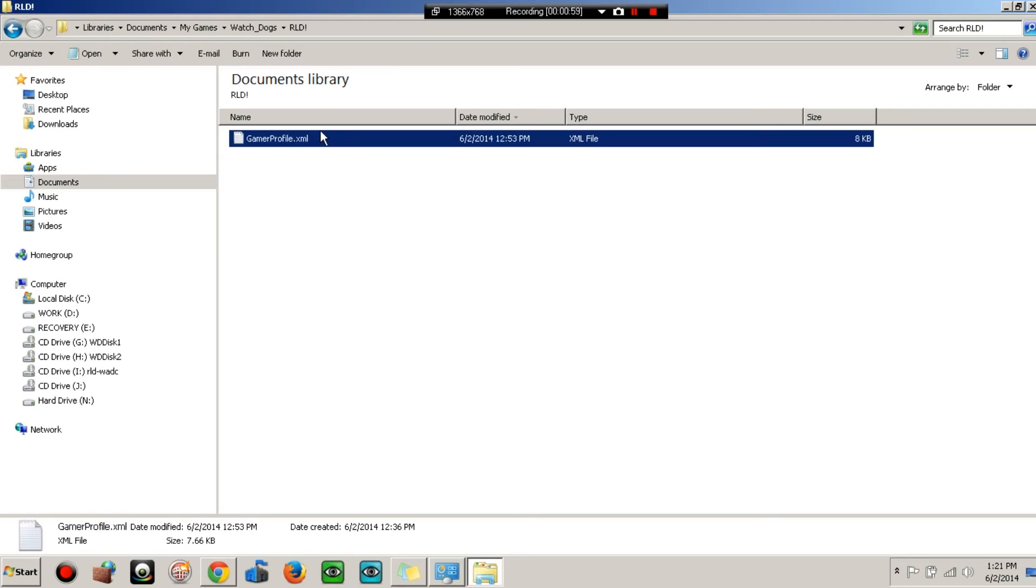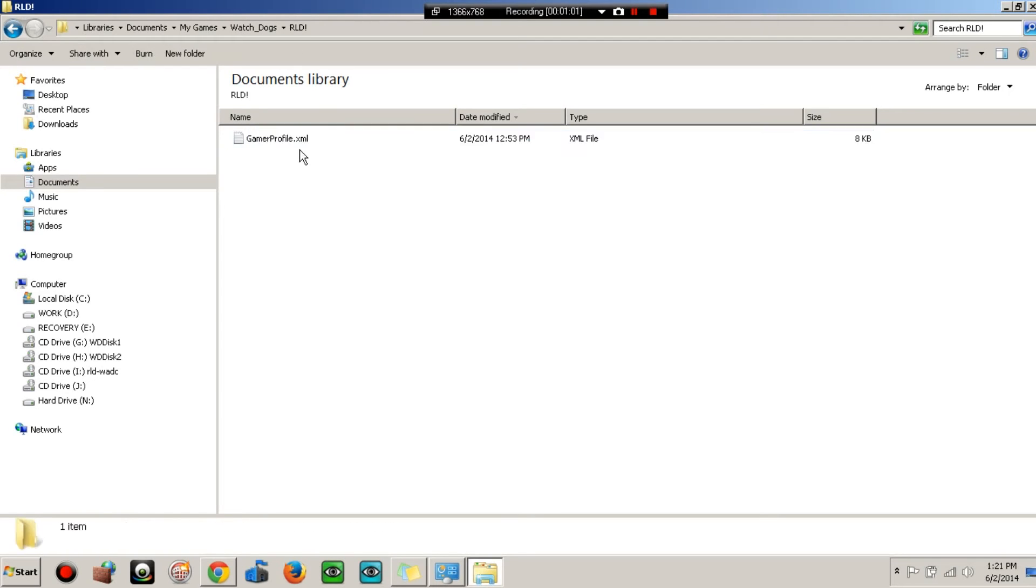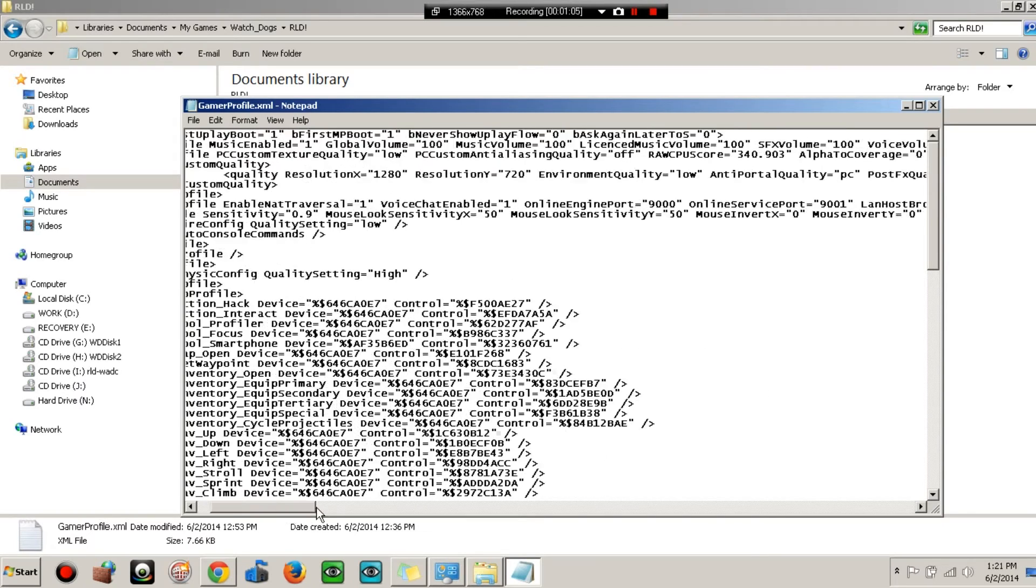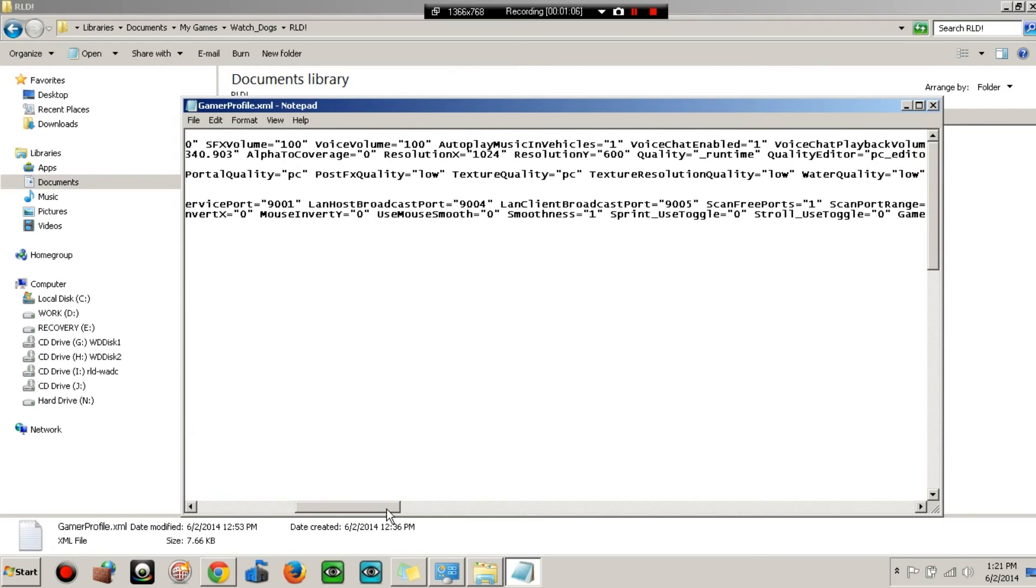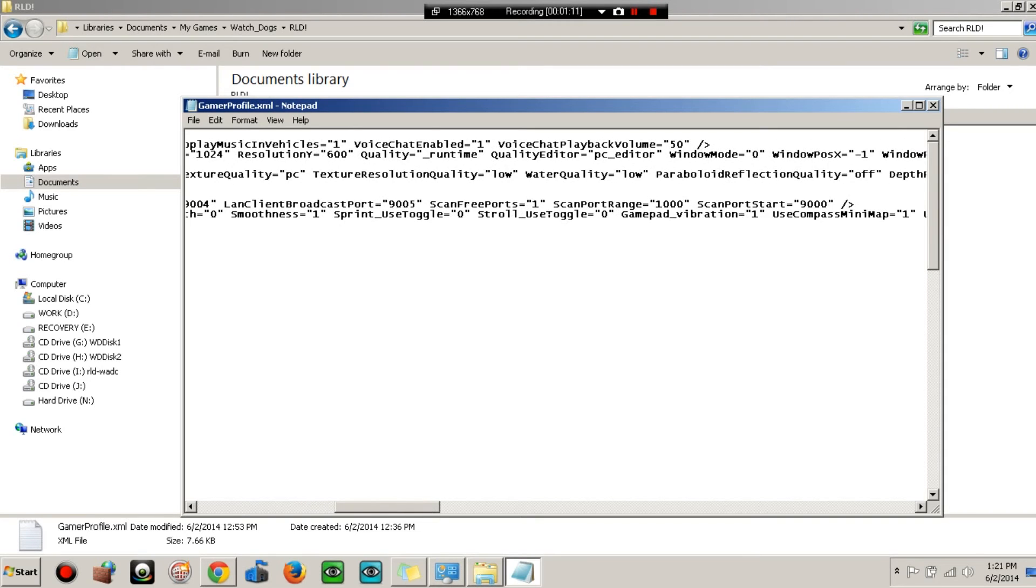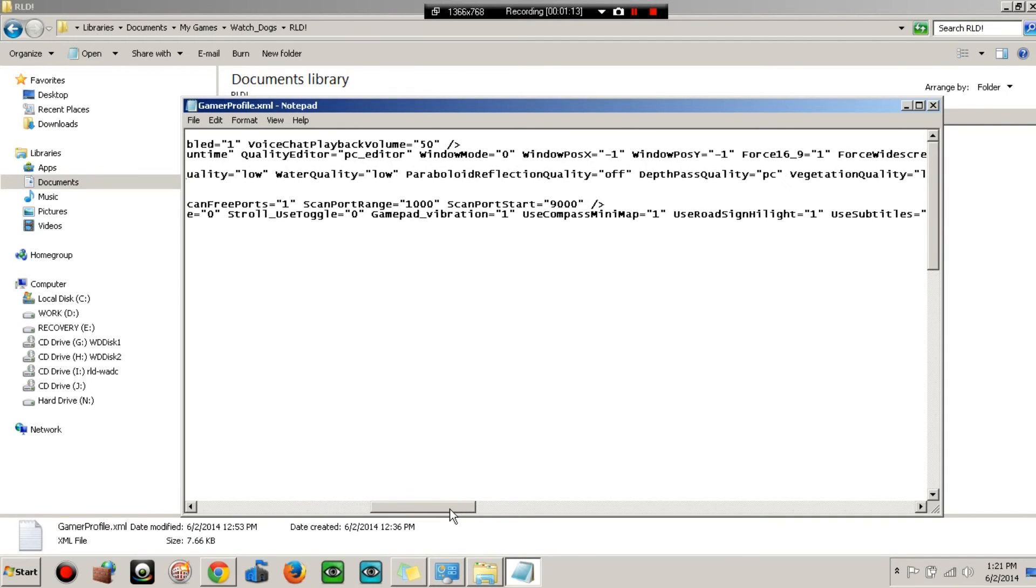Basically I just set everything to low. For example, the post FX, water quality, I mean that's already set to low.